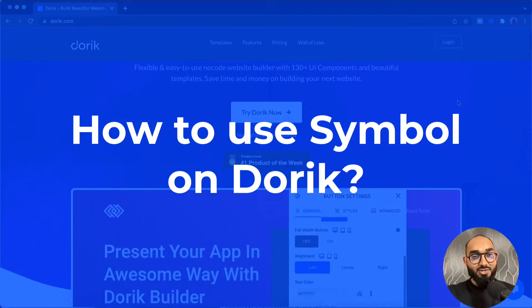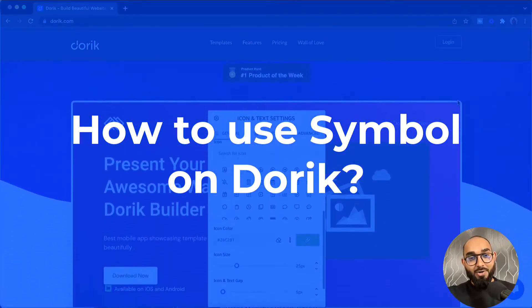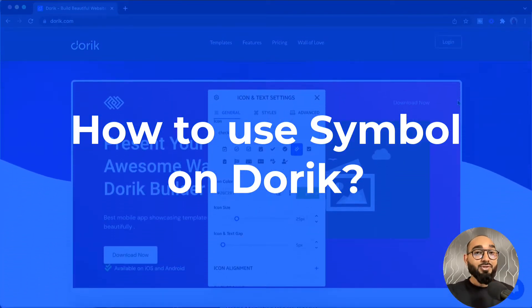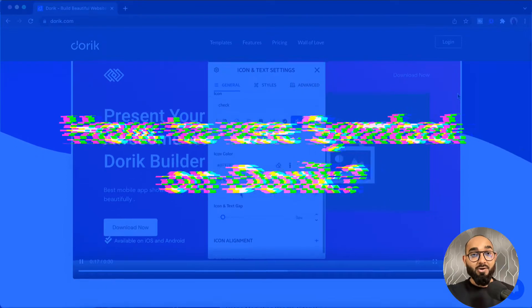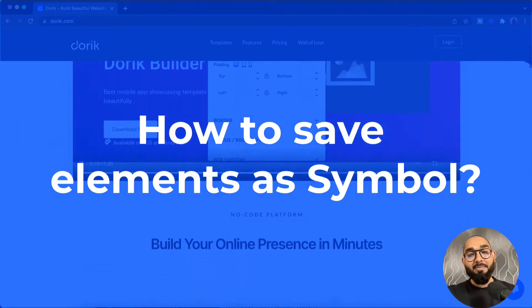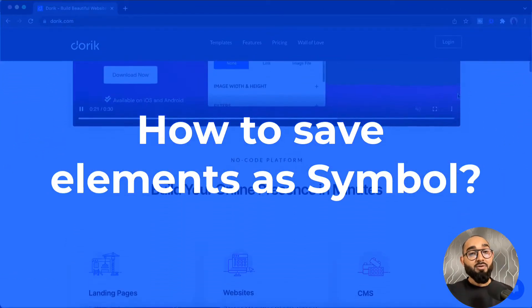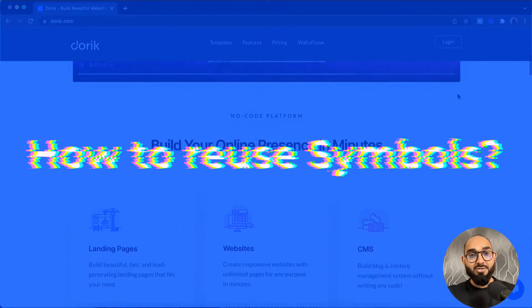Hello and welcome, this is Rafi from Doric. In this video we are going to learn how symbols work on Doric — how we can save any element of our website as a symbol for future reuse.